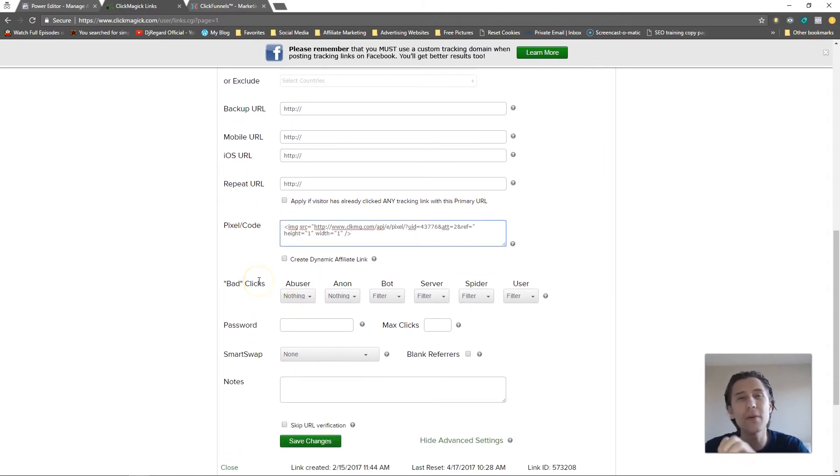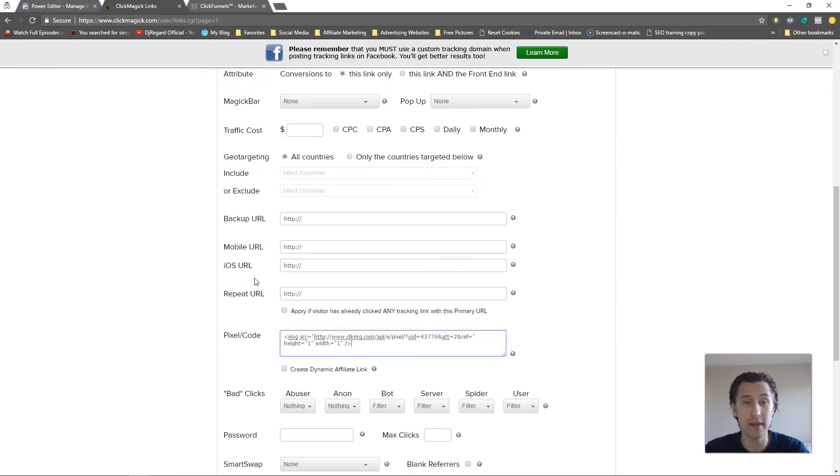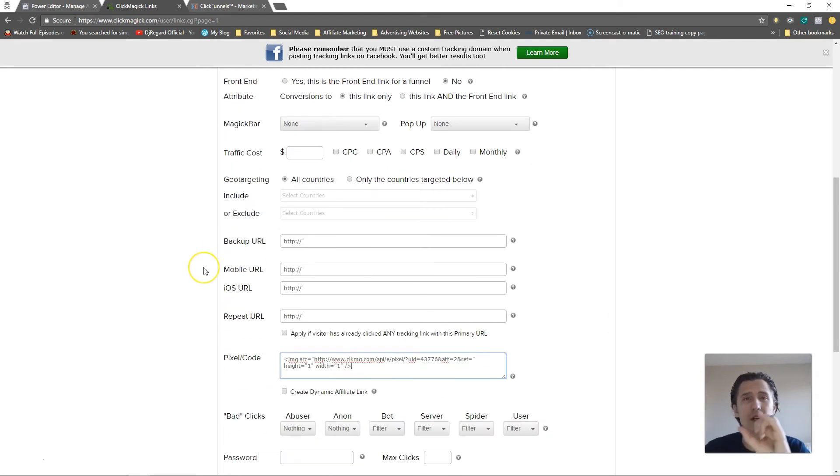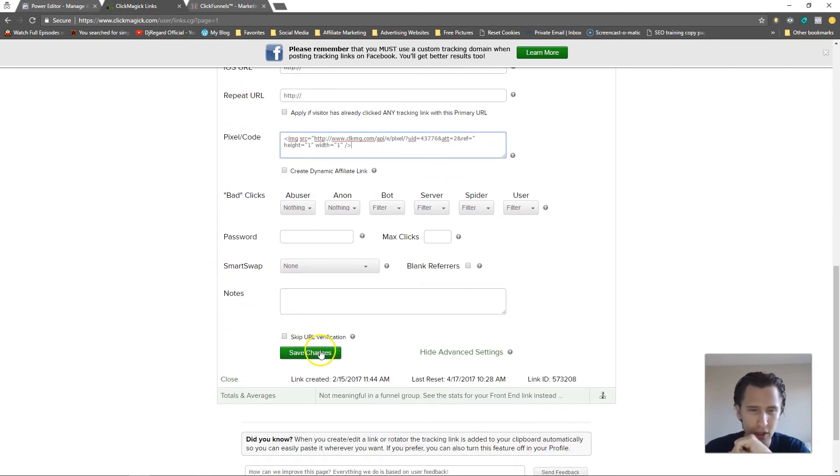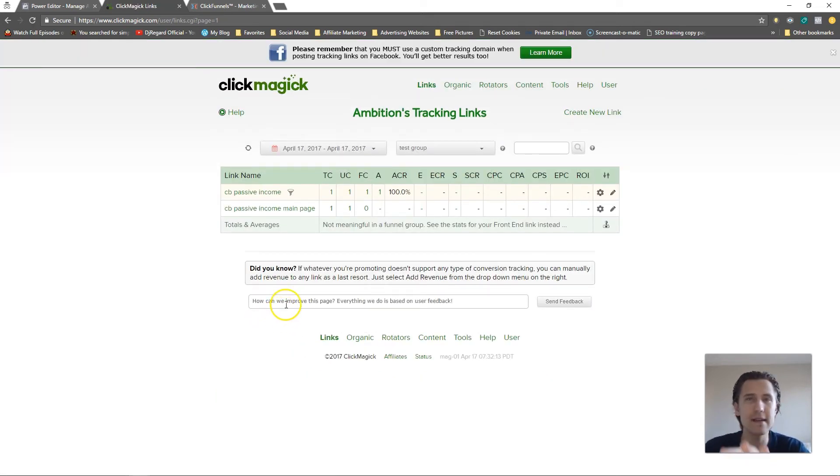And so what that's going to do, ClickMagic will create another page where they will insert that pixel, right? They're not going to insert the pixel on this exact page. They're going to create another redirect page and I'll show you what that looks like.